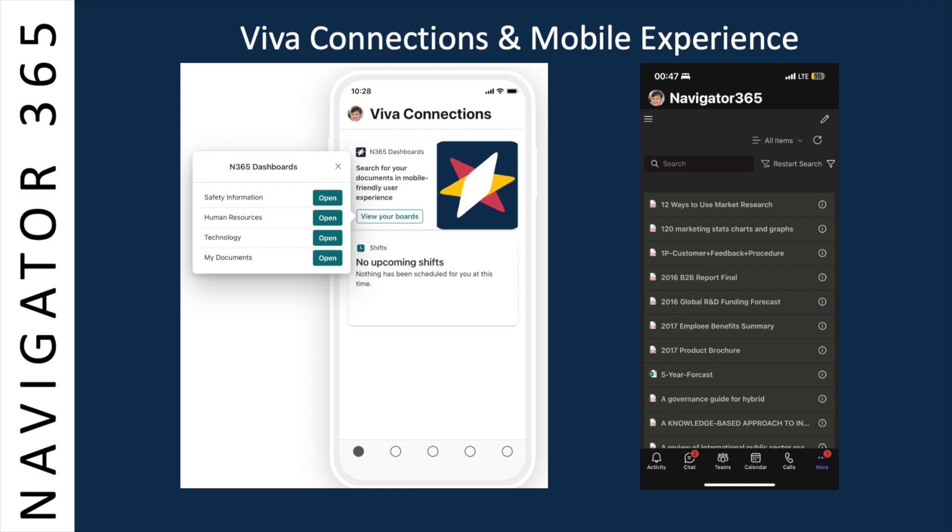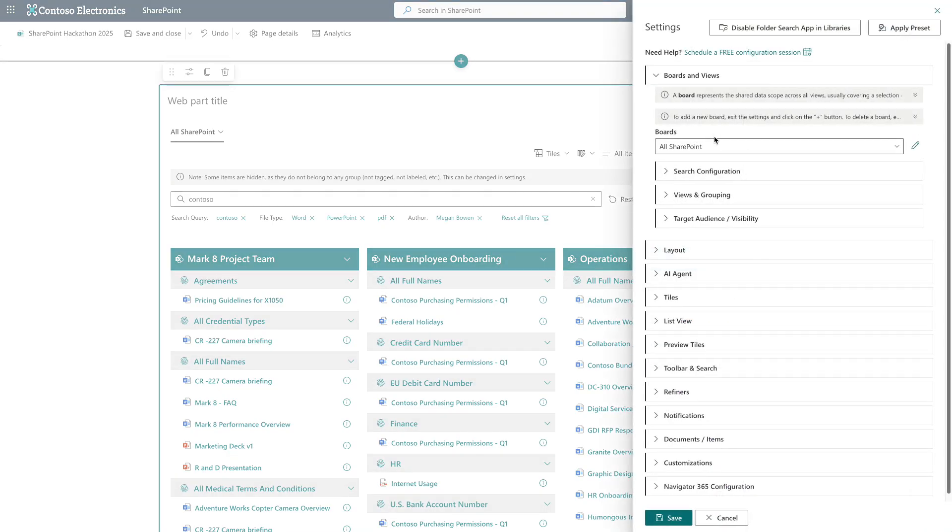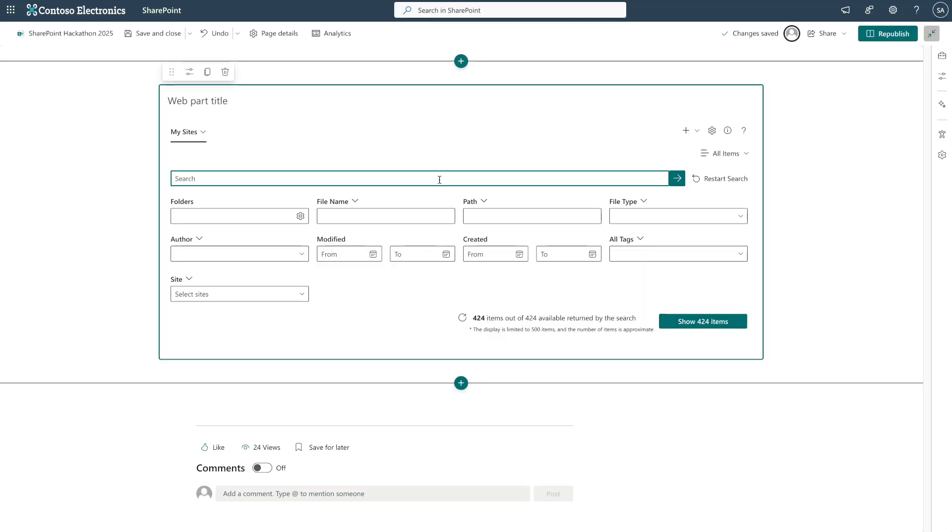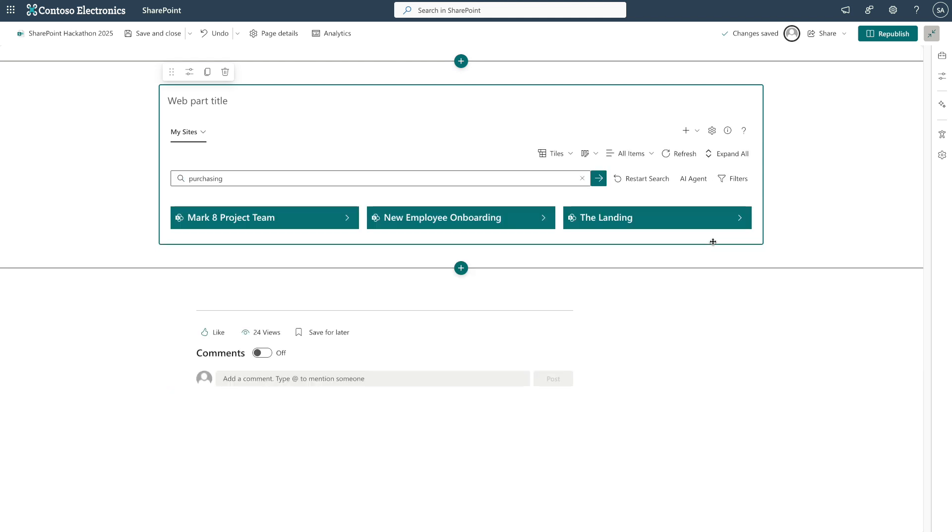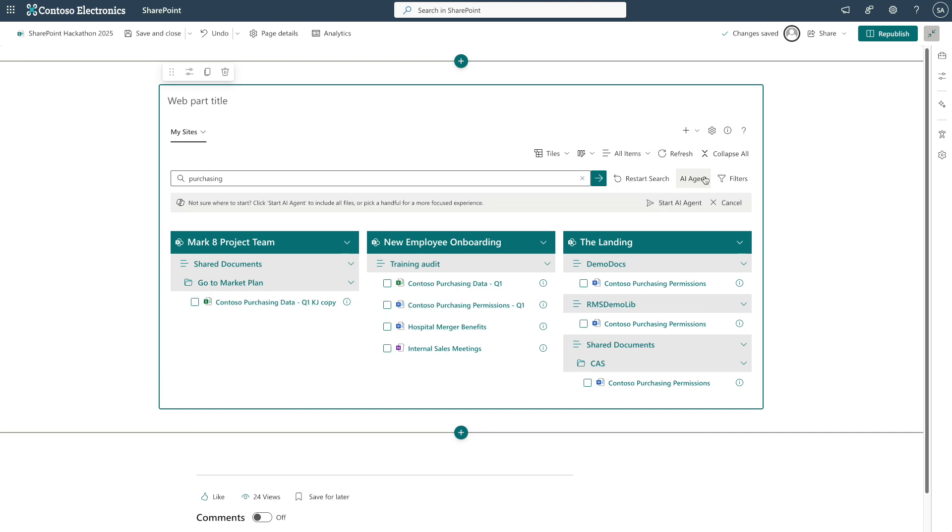Microsoft Ignite brought exciting announcements about SharePoint agents, and we immediately jumped into the action. We've added an AI agent that allows users to interact directly with their search results. Let's click on the AI agent, select some documents, and start asking questions.